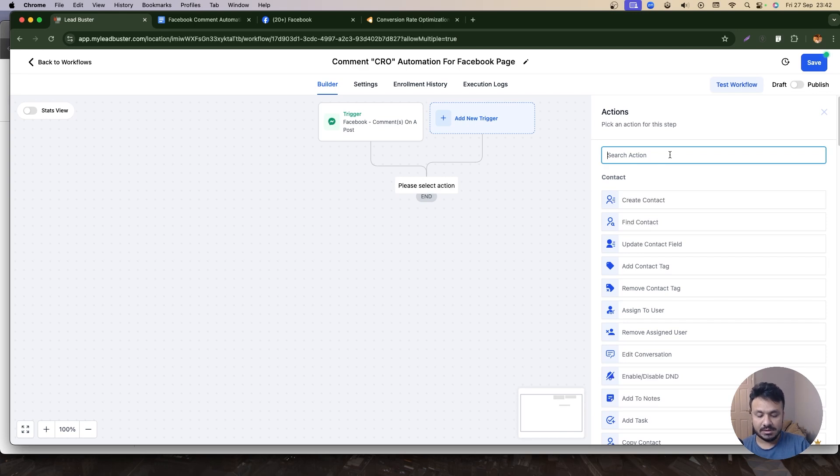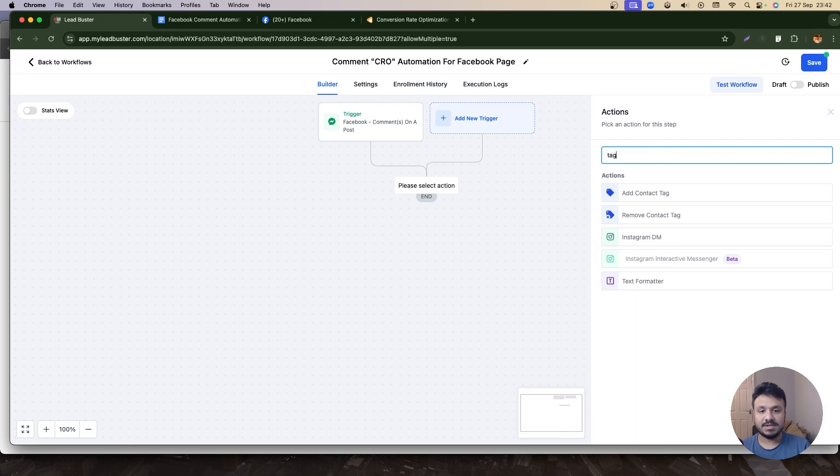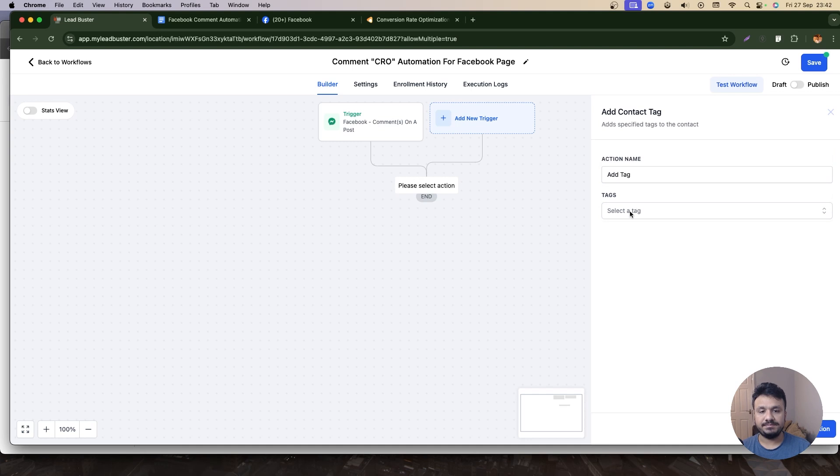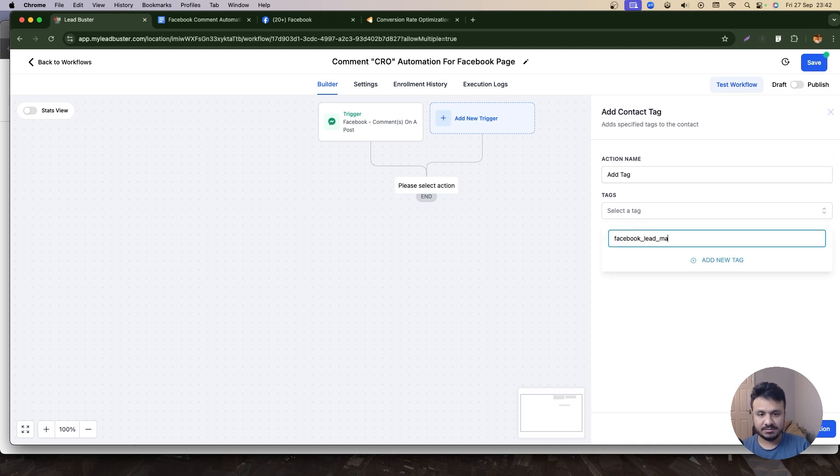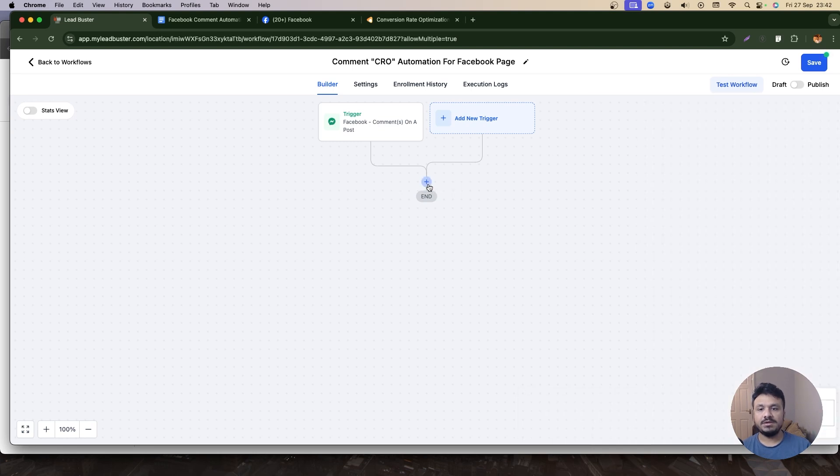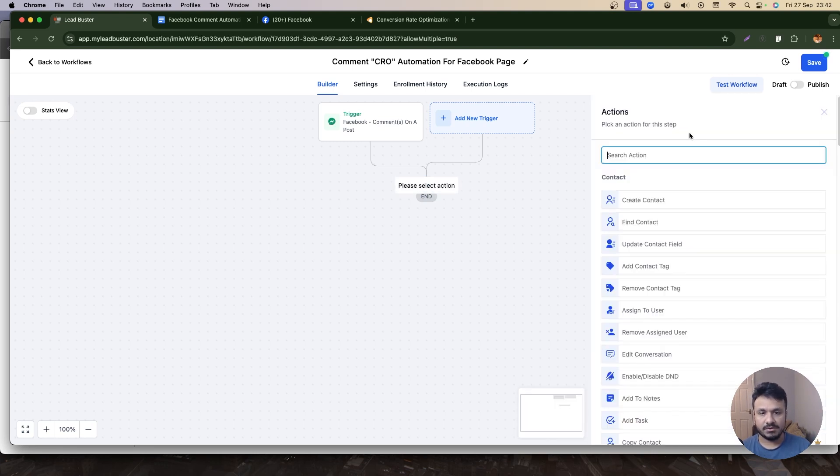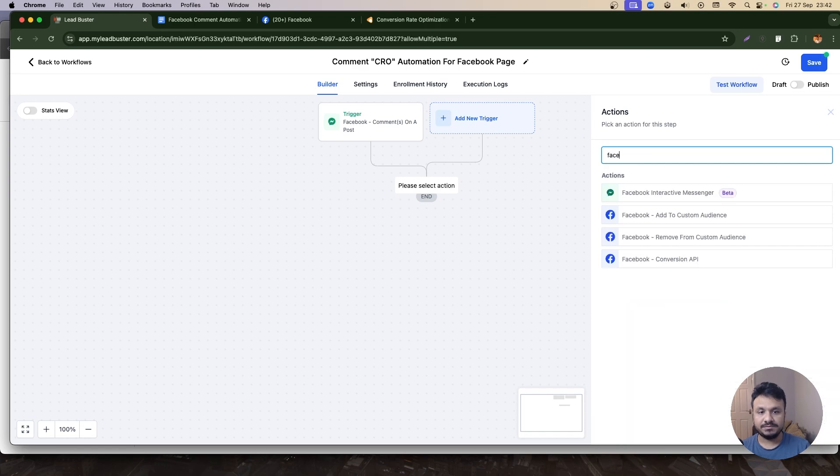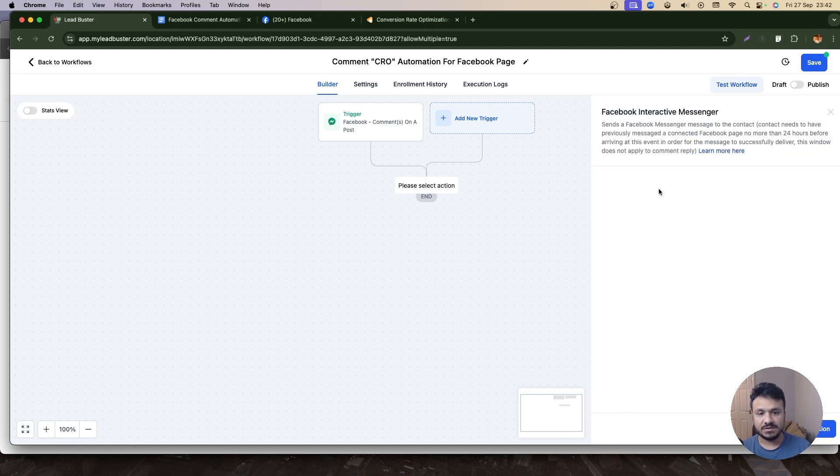That's it. That's basically what you need to do on the trigger end. On the action part, you can start by adding a contact tag, saying Facebook Lead Magnet. That's something you can do to differentiate the leads later or the conversations later. But for now, you can first of all send them the link.